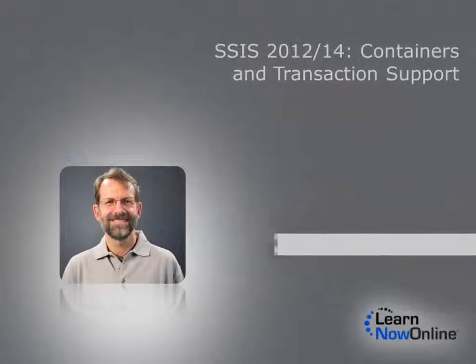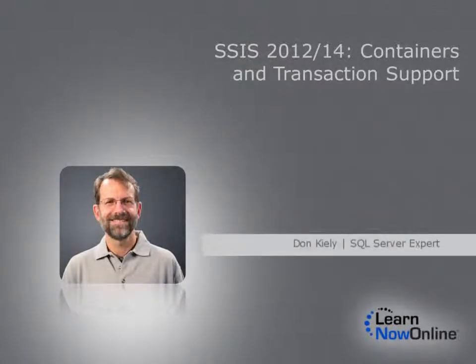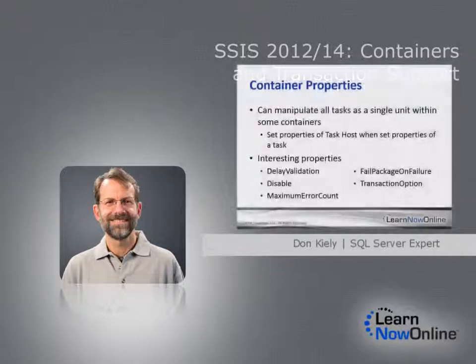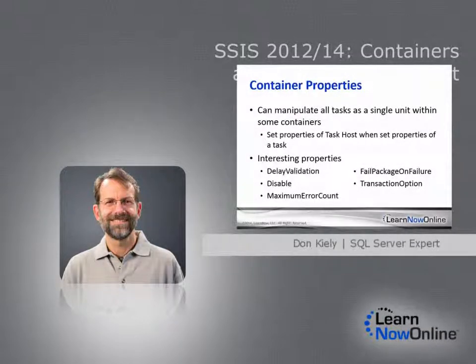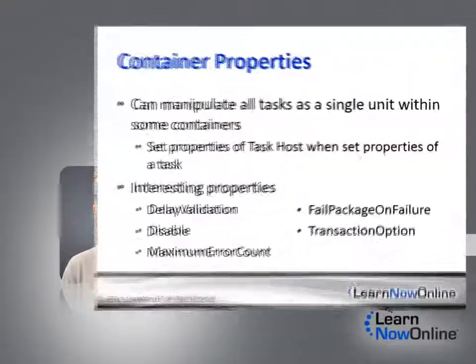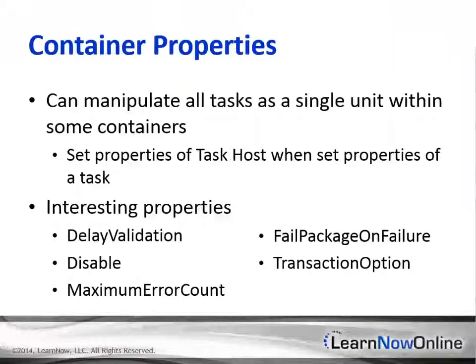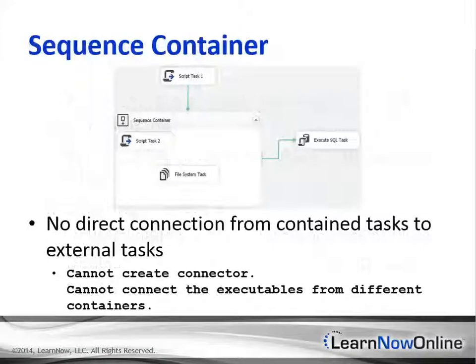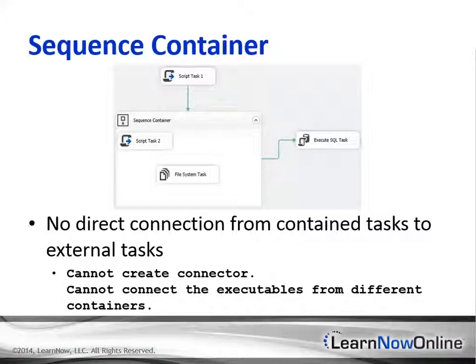Control flow containers provide ways to group tasks so that they execute together. Containers allow you to group control flow tasks for execution, to group tasks for repeated execution given some condition, to repeatedly execute group tasks for each data member in some kind of collection.